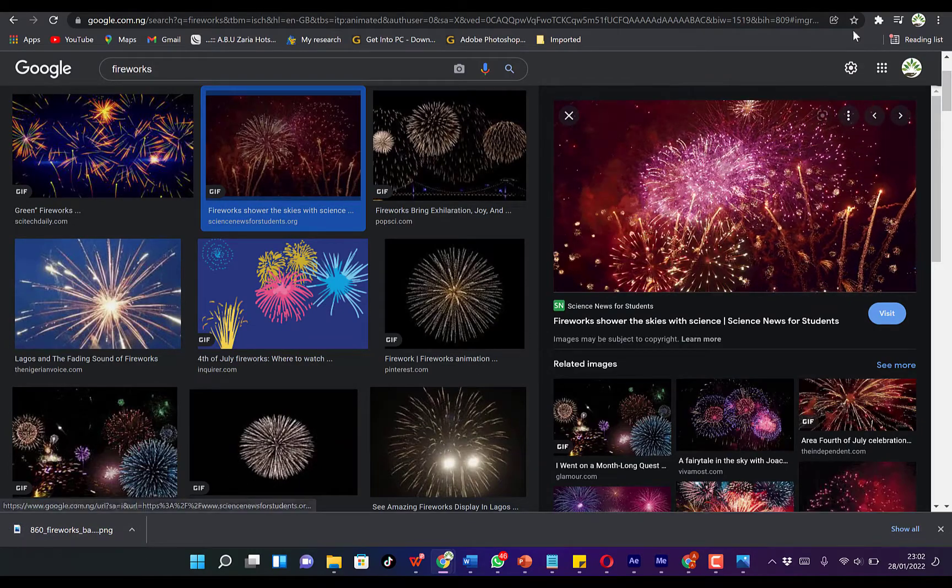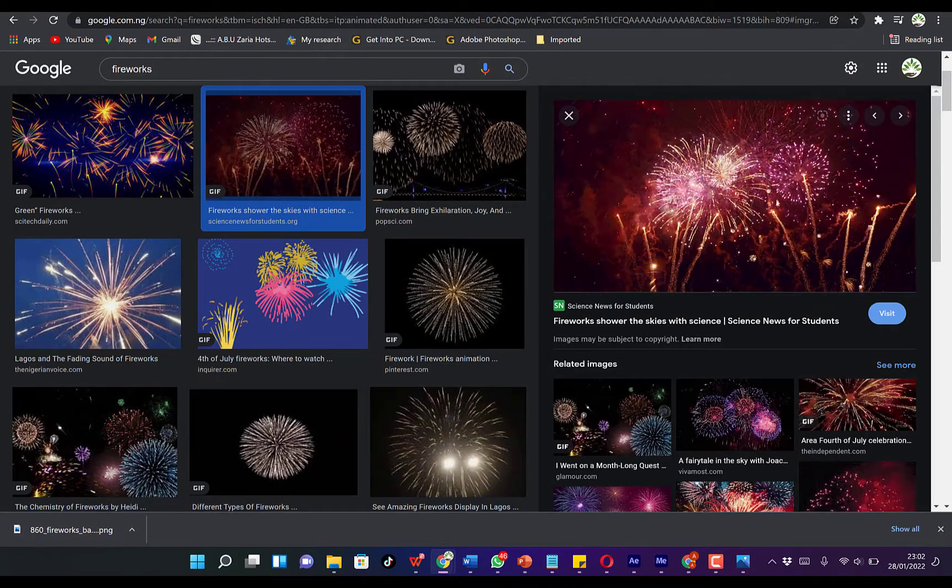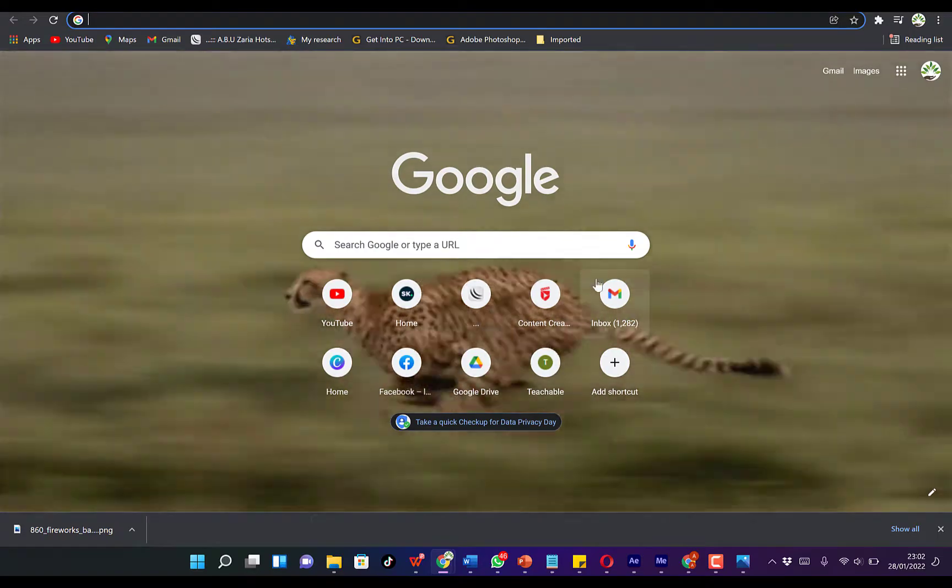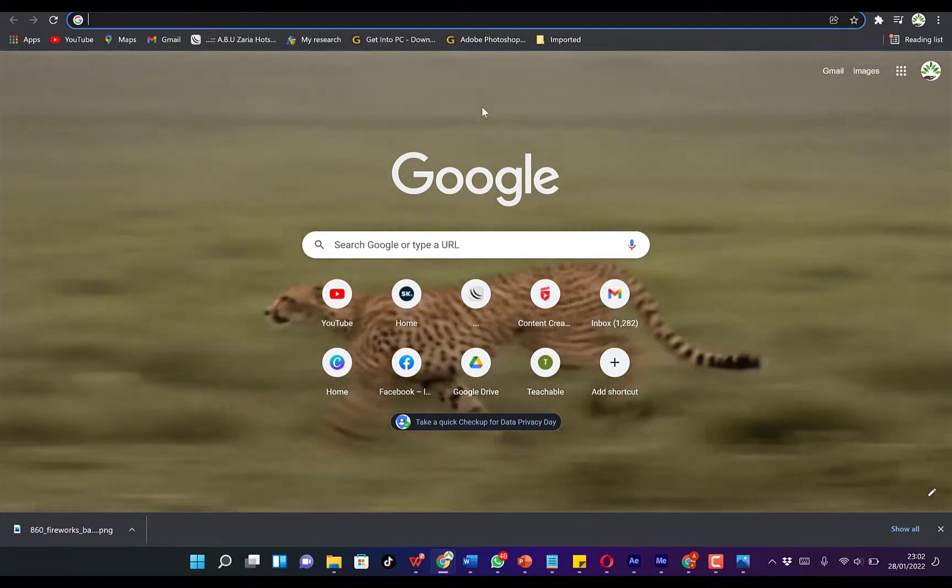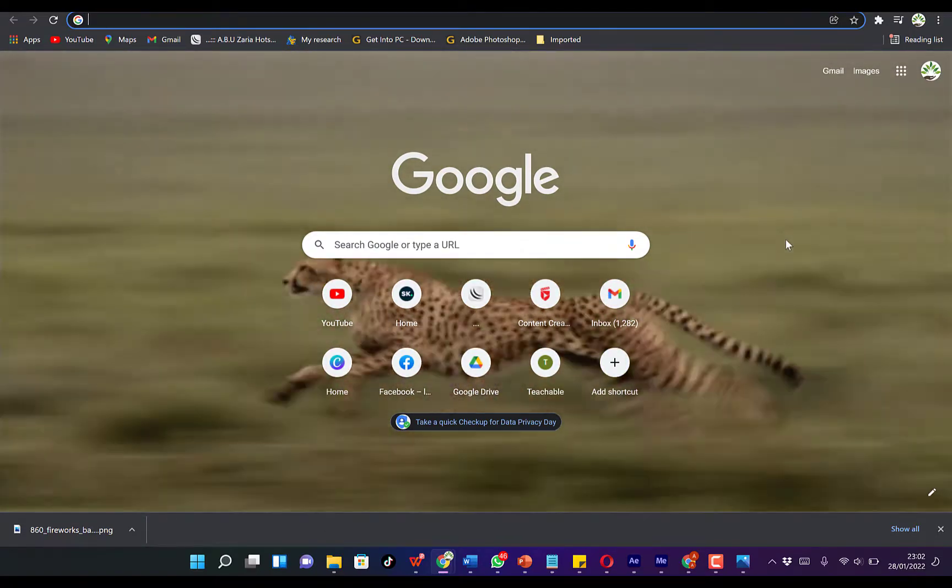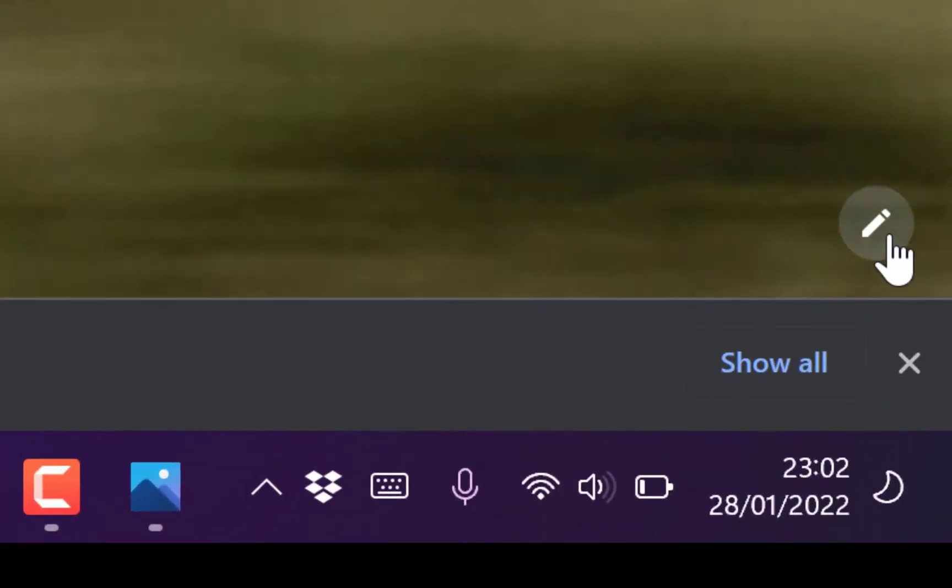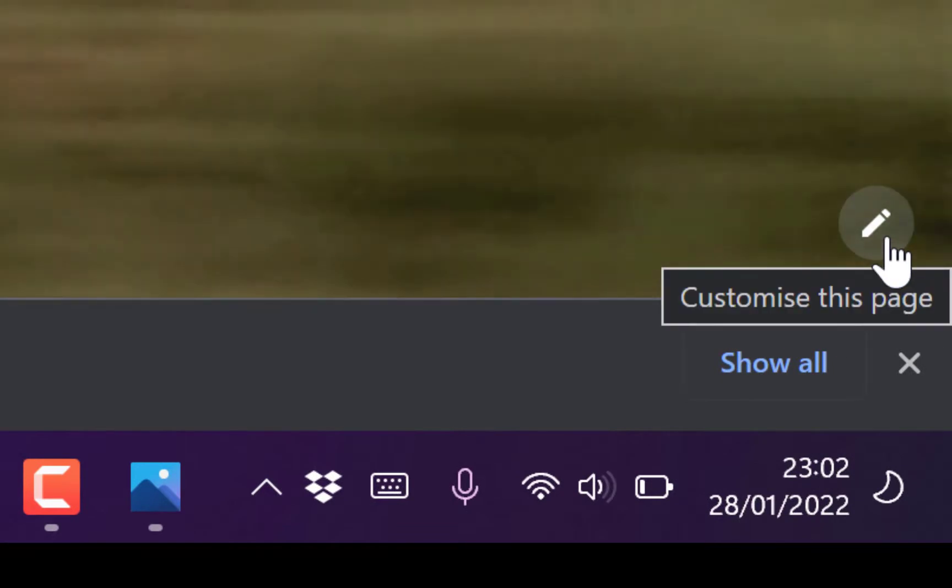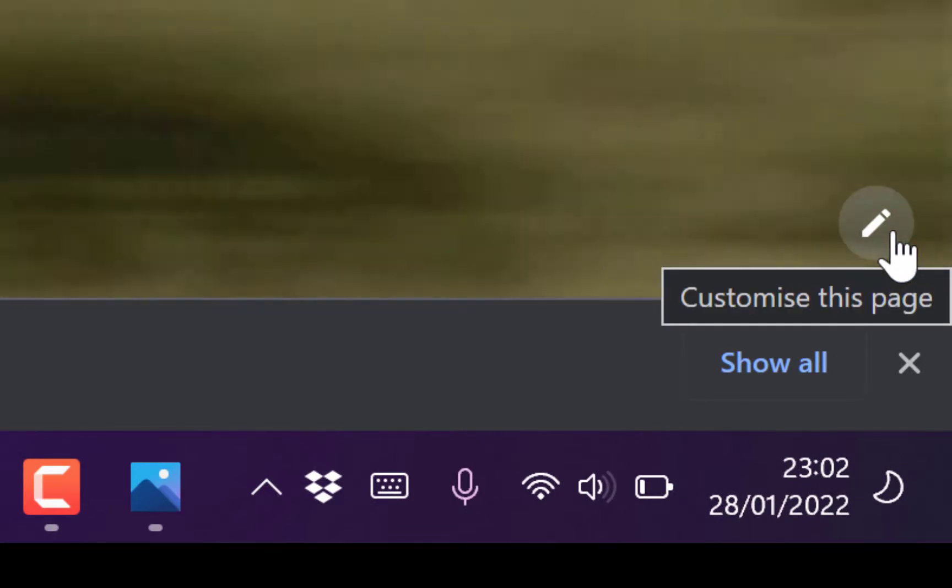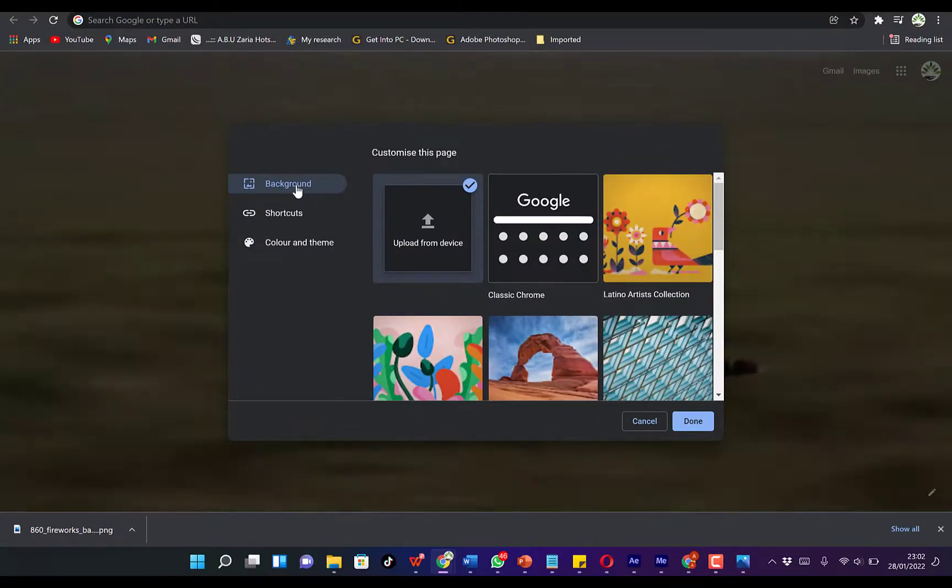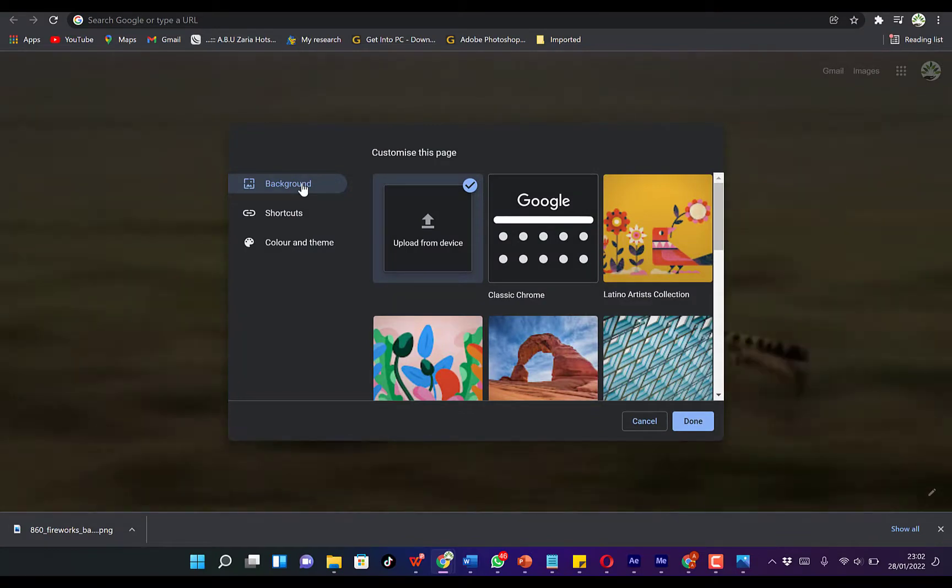To add it in our browser as a GIF file, once you open your Google Chrome browser, come to this pen at the bottom right over here—this icon that says Customize this page. Just click on it and come to the Background part over here.